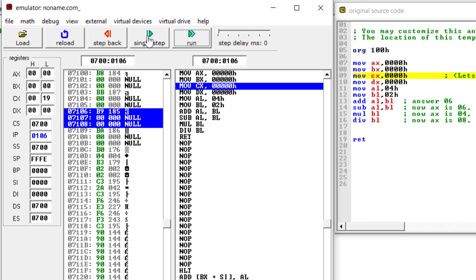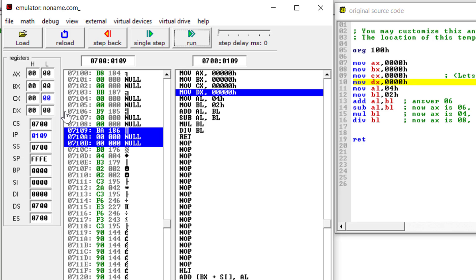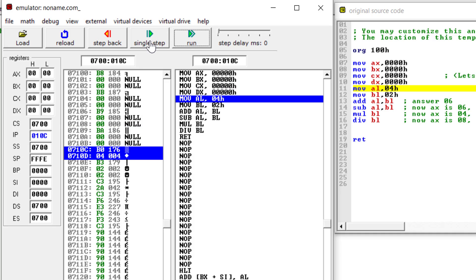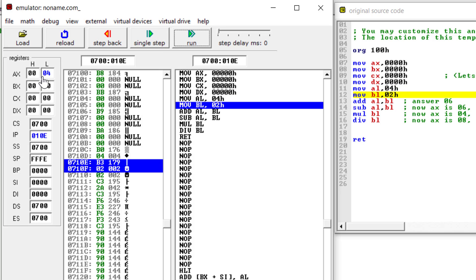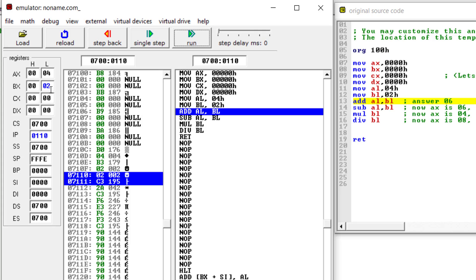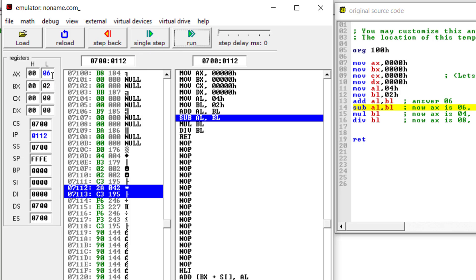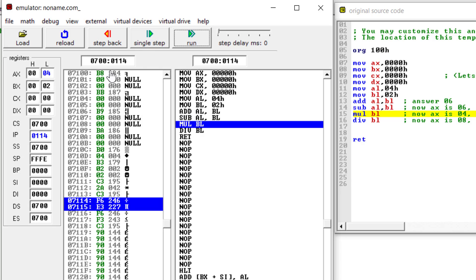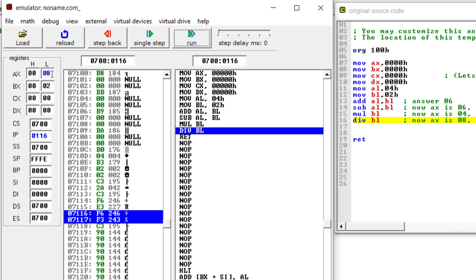BX is cleared. CX initially has 0019 and is now cleared to zero. DX is cleared in the next step. AL is moved with 04, so the AX register shows 0004. BL is then changed to 02. The ADD instruction executes and AL becomes 06. Next, SUB: 06 minus 02 gives AL equal to 04. Multiplication: 04 times 02 equals 08, which is stored in AL. Division: 08 divided by 02 gives 04, stored in AL.